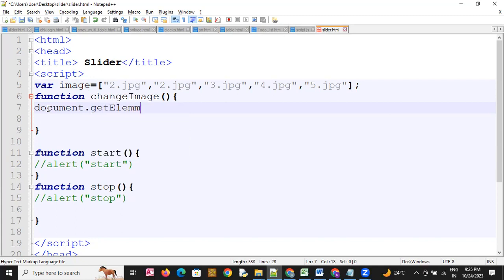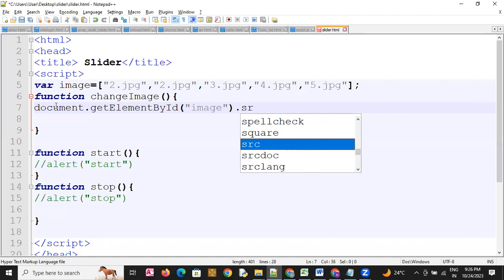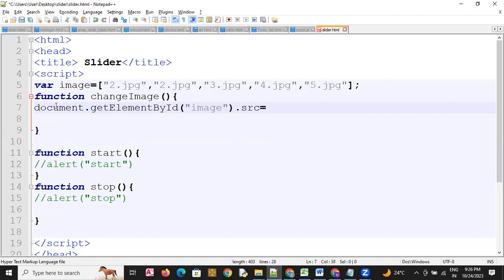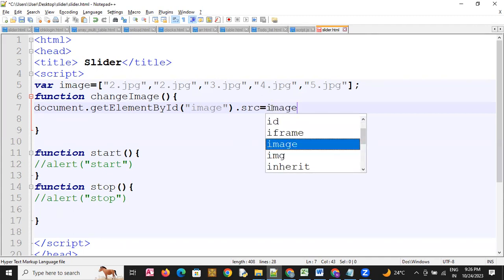We will use document.getElementById and pass the id name 'image' to access the image element. Now what we have to do is set the image src property — we will use the src property and assign the image array value there.